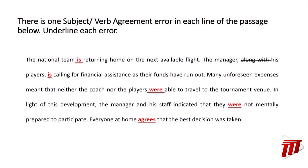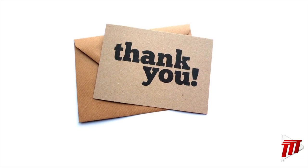This brings us to the end of our subject and verb agreement lesson. I thank you very much for participating and enjoying. Do have a good day. Bye.